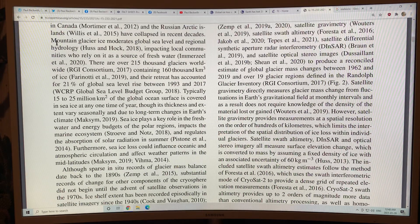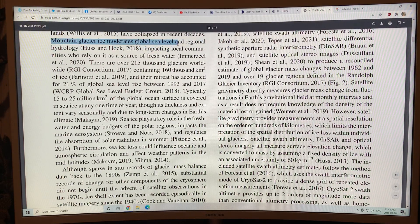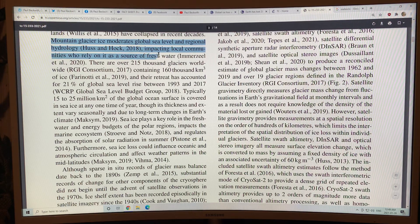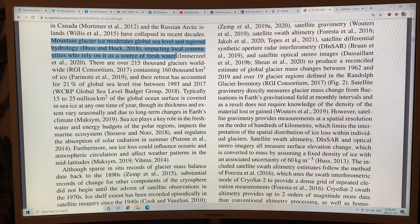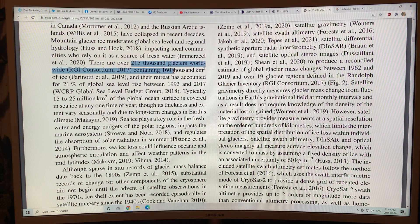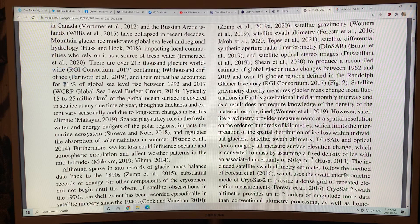Mountain glaciers have a huge moderating effect on global sea level and regional hydrology. They affect local communities who rely on the meltwater as a source of fresh water, and it feeds the rivers. There are over 215,000 glaciers worldwide containing 160,000 cubic kilometers of ice. Their retreat has accounted for about 21 percent of global sea level rise between 1993 and 2017.